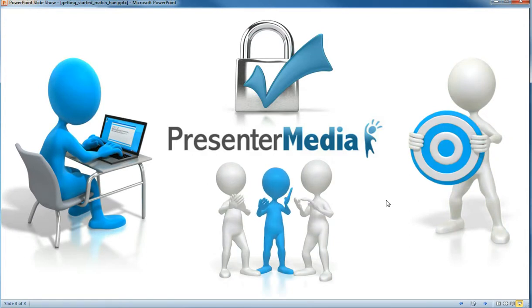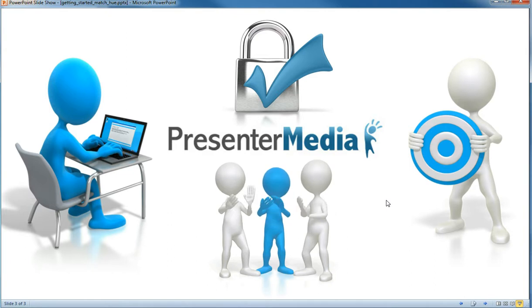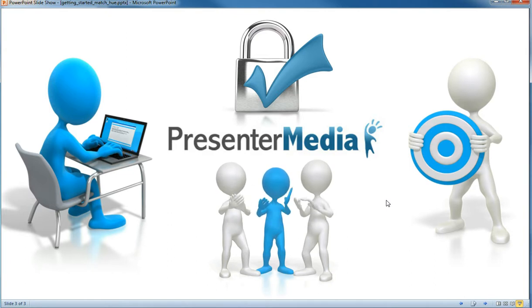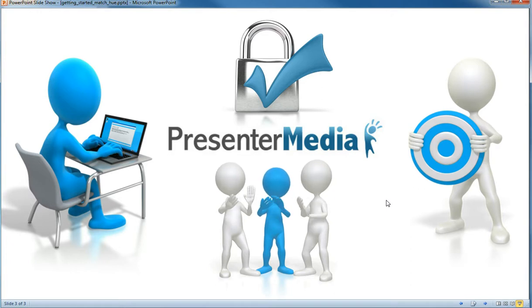So I hope this helps you kick your presentations up another notch, make them look even a little bit more professional, and get some more value out of your Presenter Media subscription. I thank you for taking the time to watch, and good presenting!